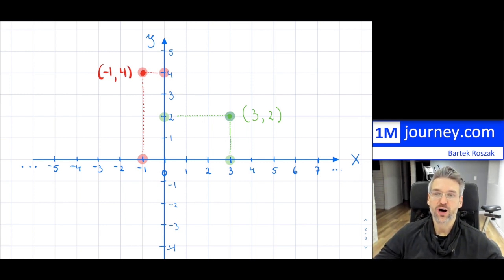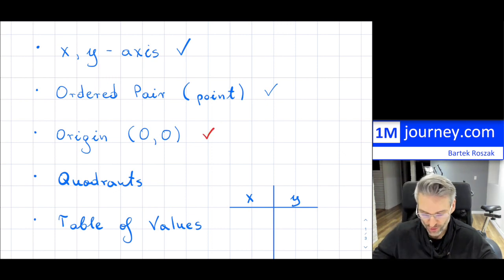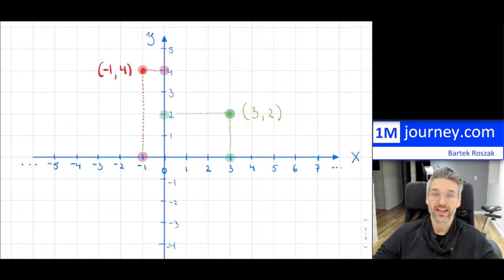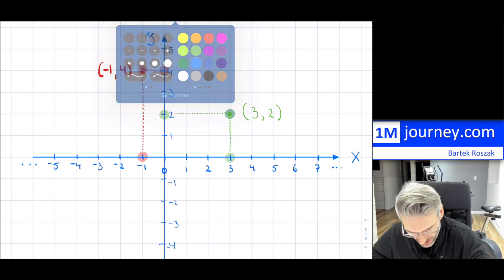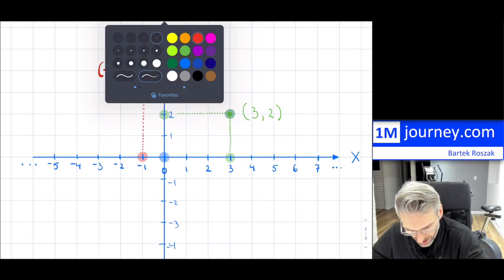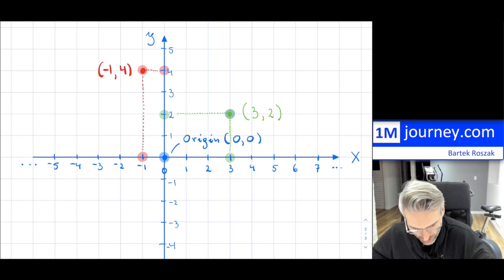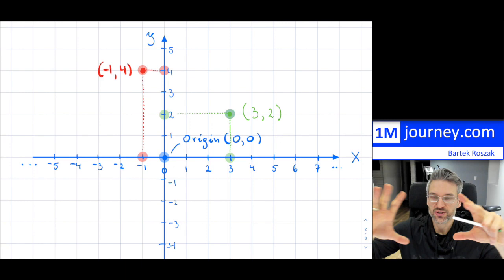You can plot points anywhere depending on the x and y values. There is a very special ordered pair called the origin — it is where the x-axis and y-axis intersect. The origin is the ordered pair (0, 0) because both the x value and y value are zero.